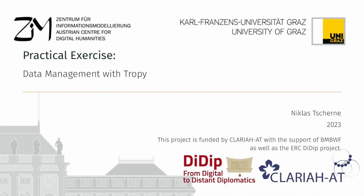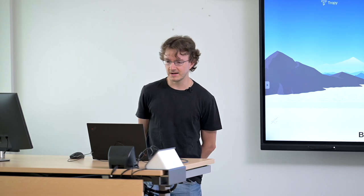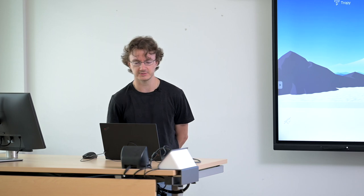What is your knowledge management software? I would like to very briefly introduce you now to a piece of software called Tropy.